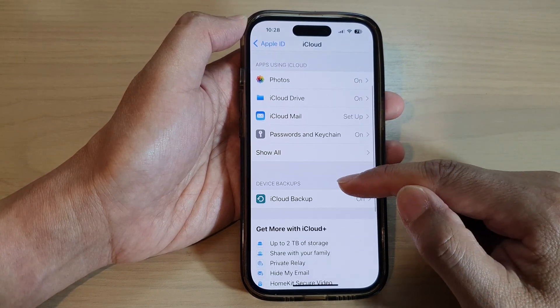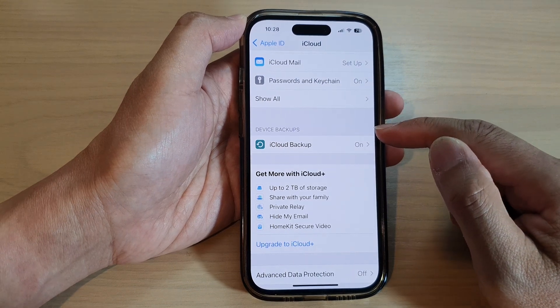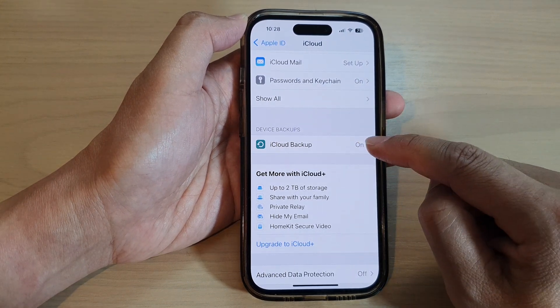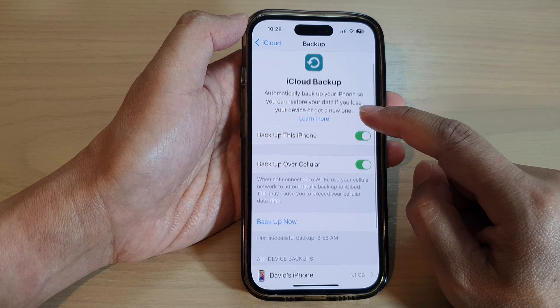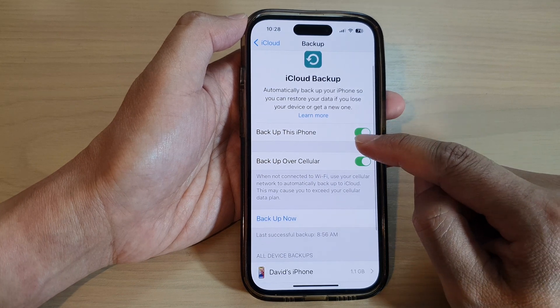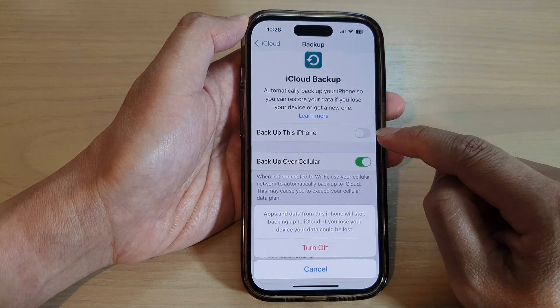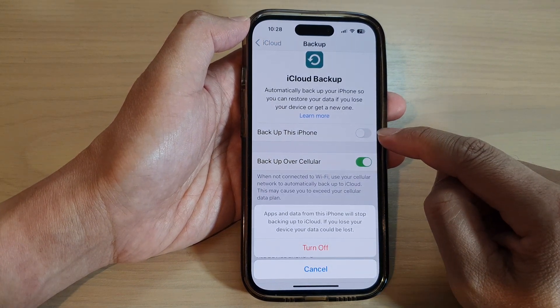Next, go to the device backups section and tap on iCloud Backup. In here, tap on 'Backup this iPhone' and tap on the toggle button to switch it off.